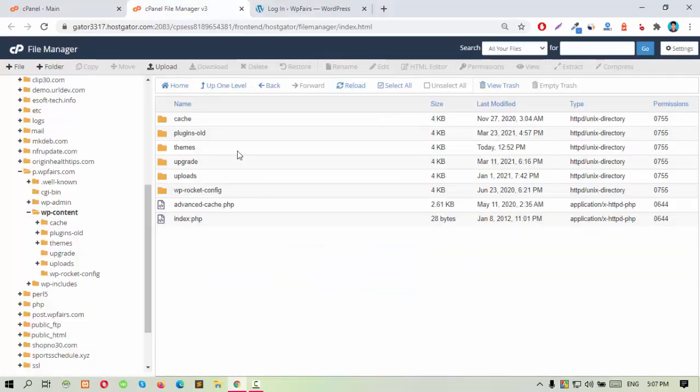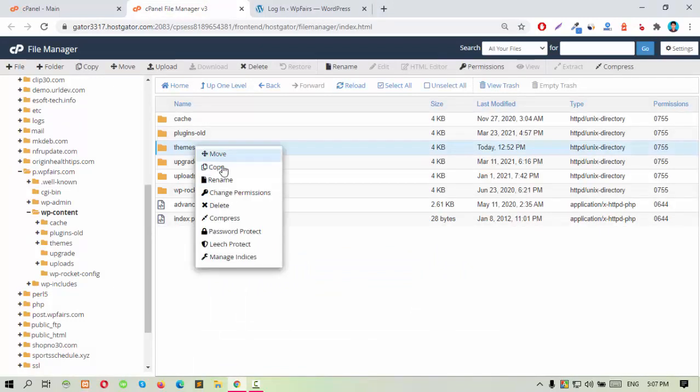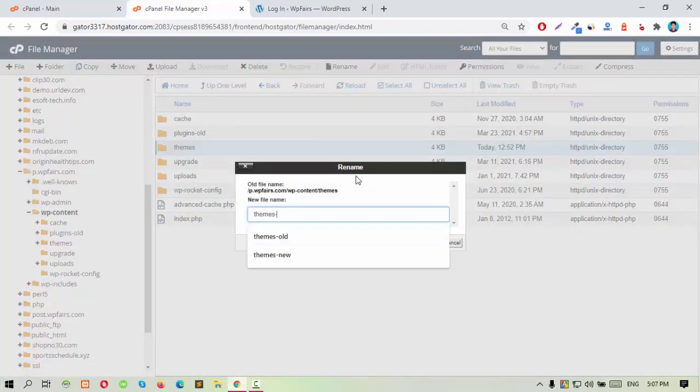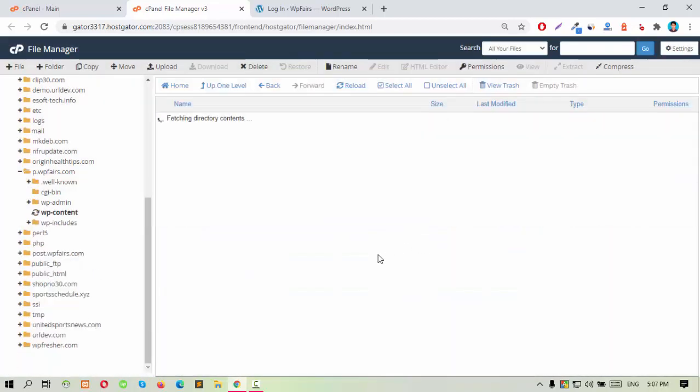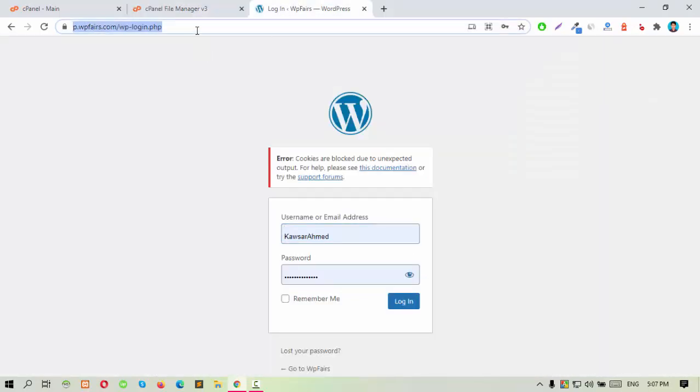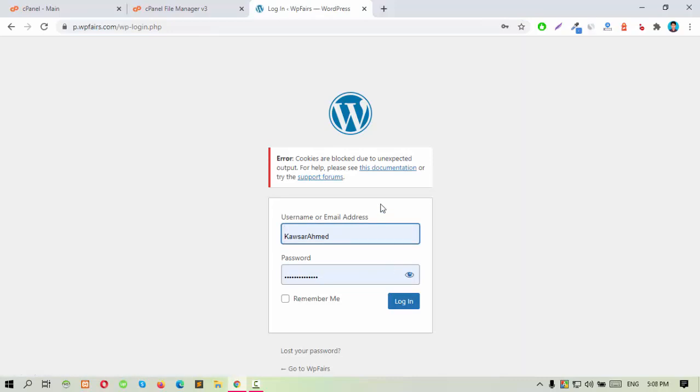If after renaming the plugins folder the error won't solve, then again rename the themes folder and try to log in. If the error won't solve anymore, okay,